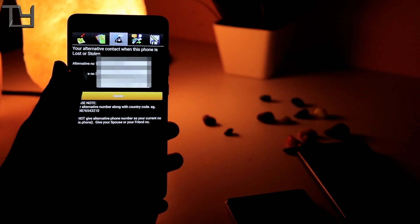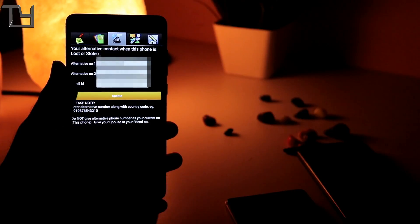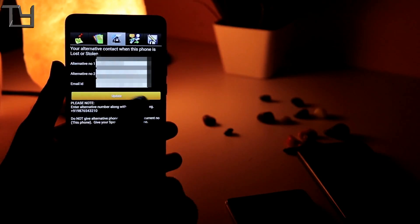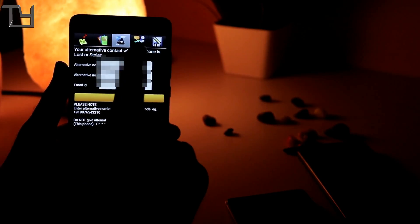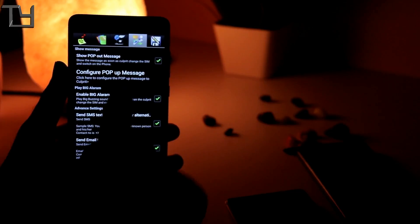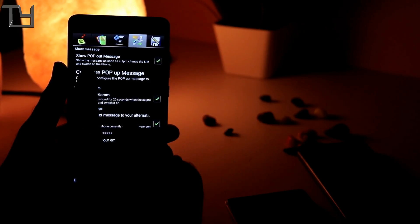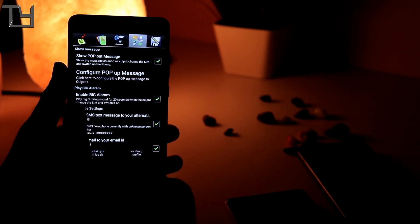Now go to the third option and type your alternative number 1 and 2. Give your email ID as well and update there. Go to the fourth option, tick on all the boxes given there. I have already done that, so you can see, tick on all the boxes right there.